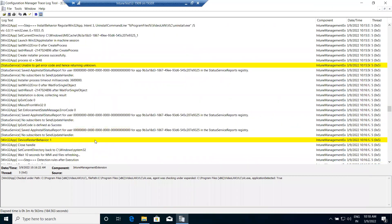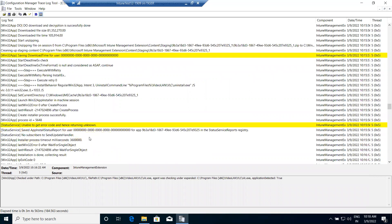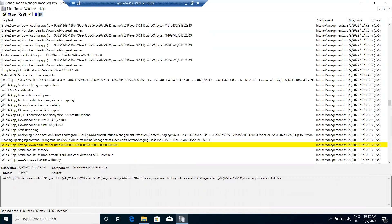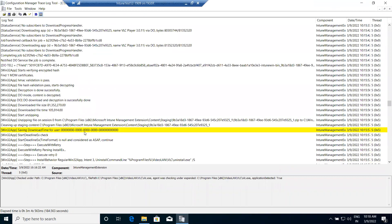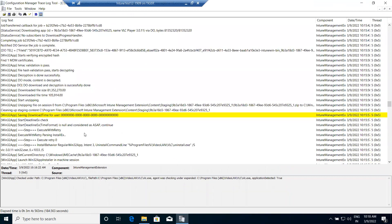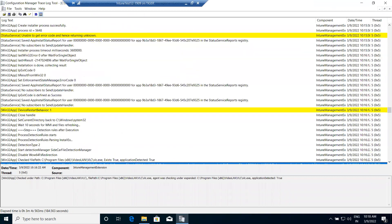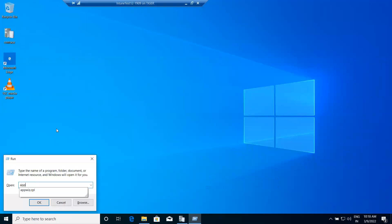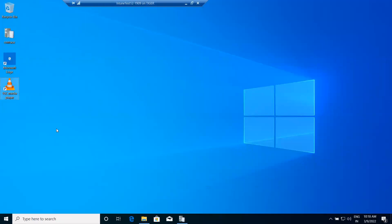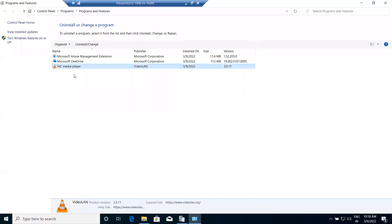It also checks the detection method via WMI before downloading — to verify whether the application already exists. Now we can see our application has successfully installed. You can see in Program Files: VLC Media Player is successfully installed.